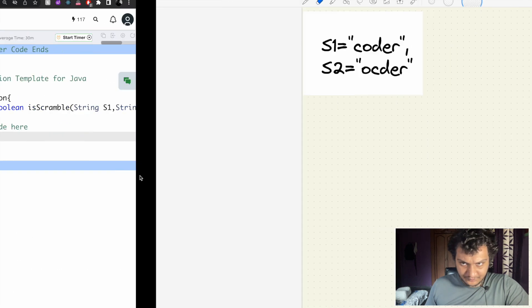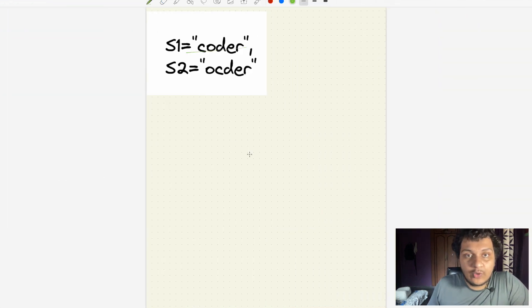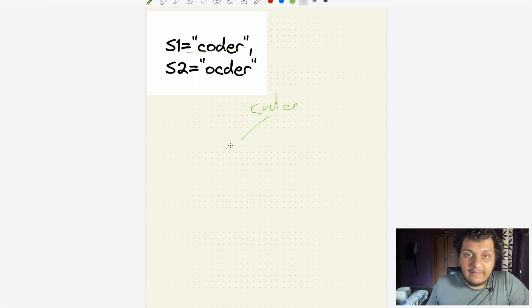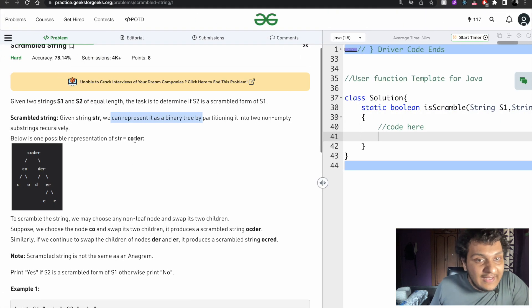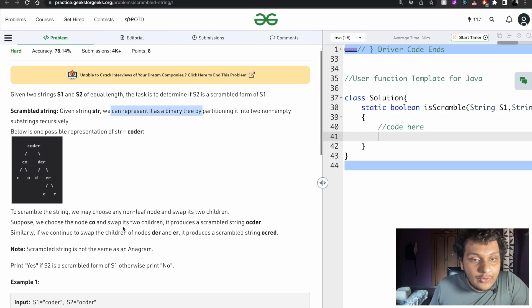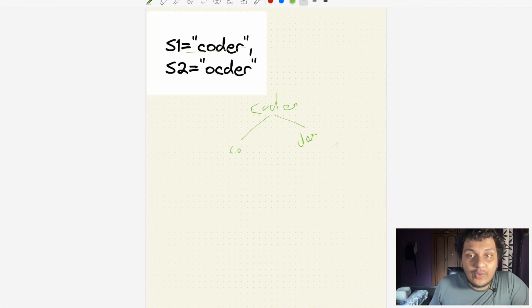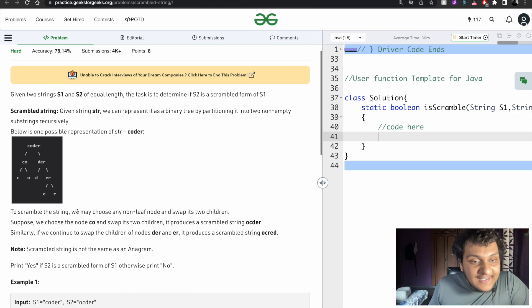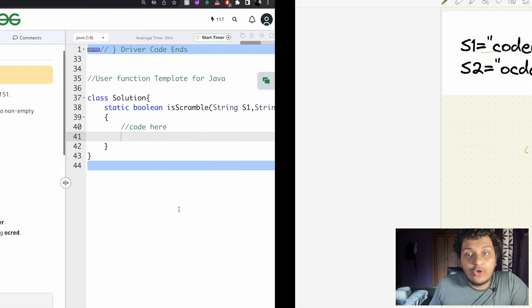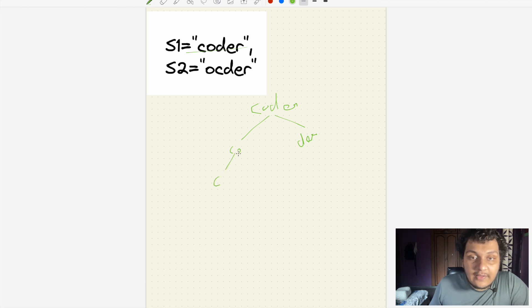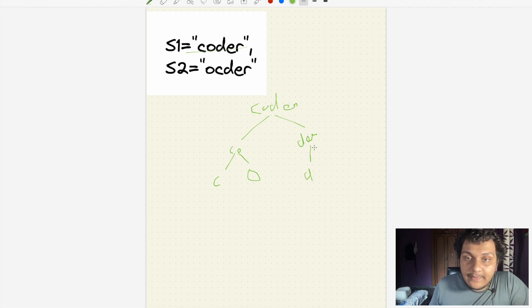So I will tell you what they are telling here. First we will create a binary tree for the string 'CODER'. We split it into 'CO' and 'DER'. What they are saying is we can swap the children of a node — we can swap 'CO' and 'DER'. And since 'CO' is a non-leaf node, we can further scramble it into 'C' and 'O', and similarly 'DER' into 'D' and 'ER'.